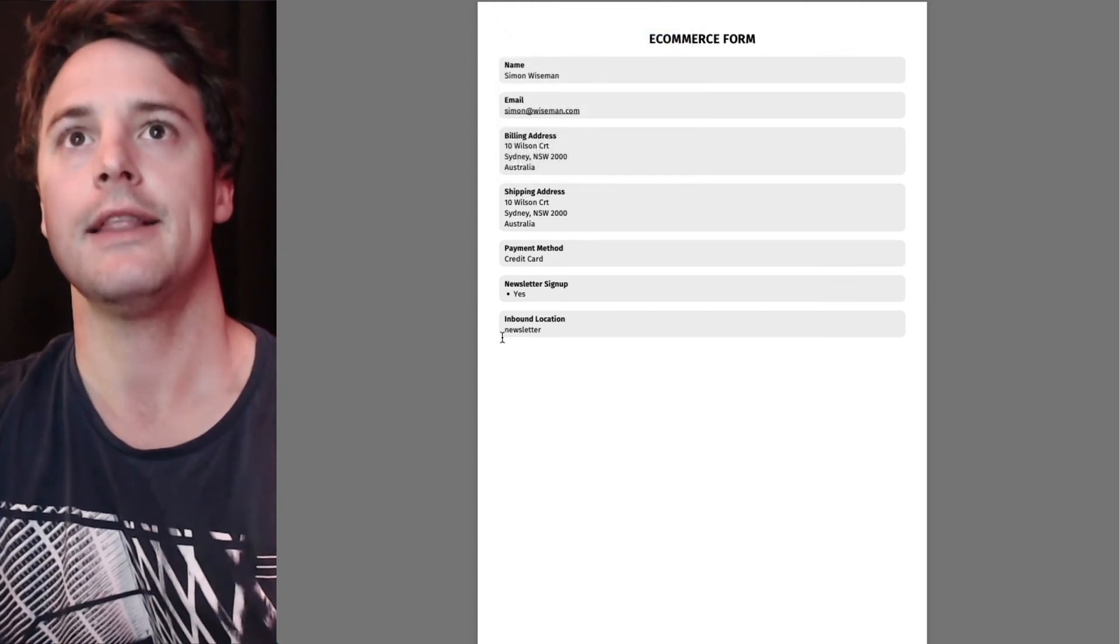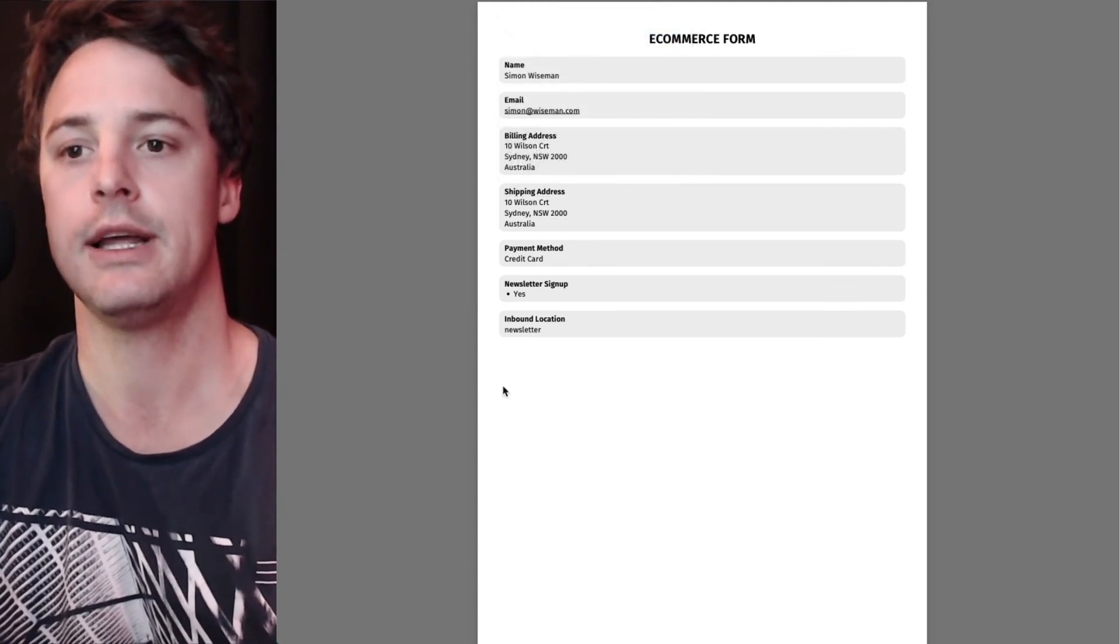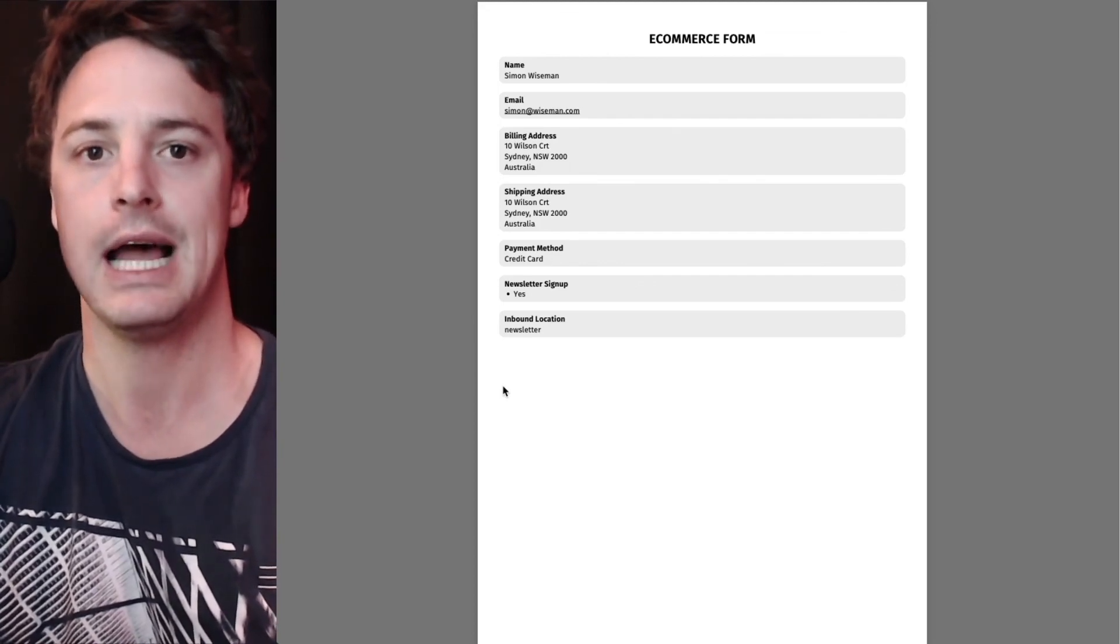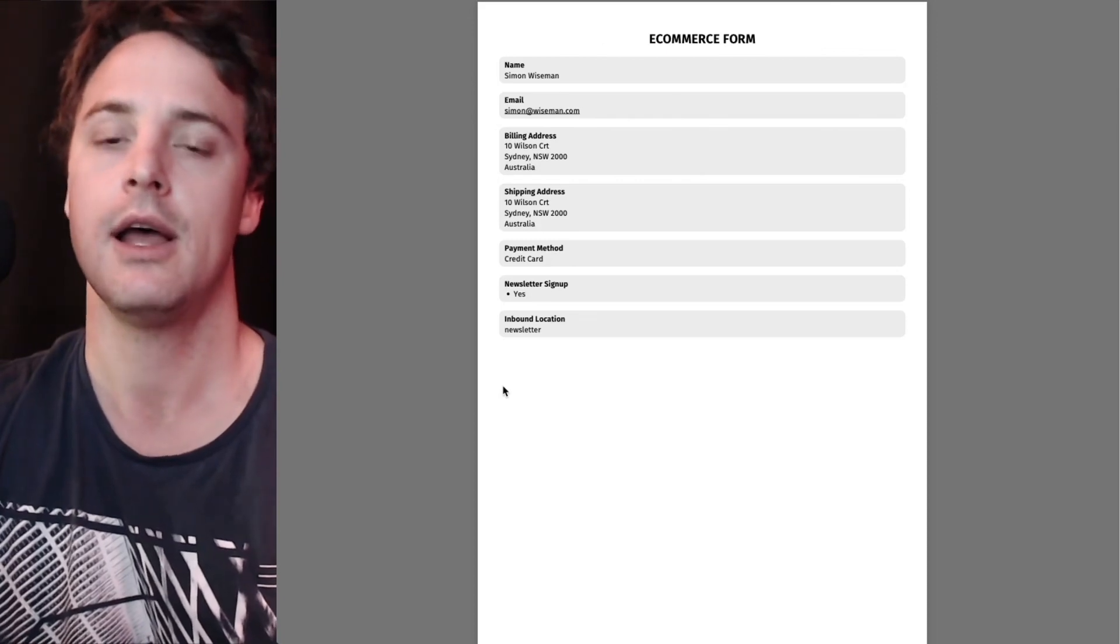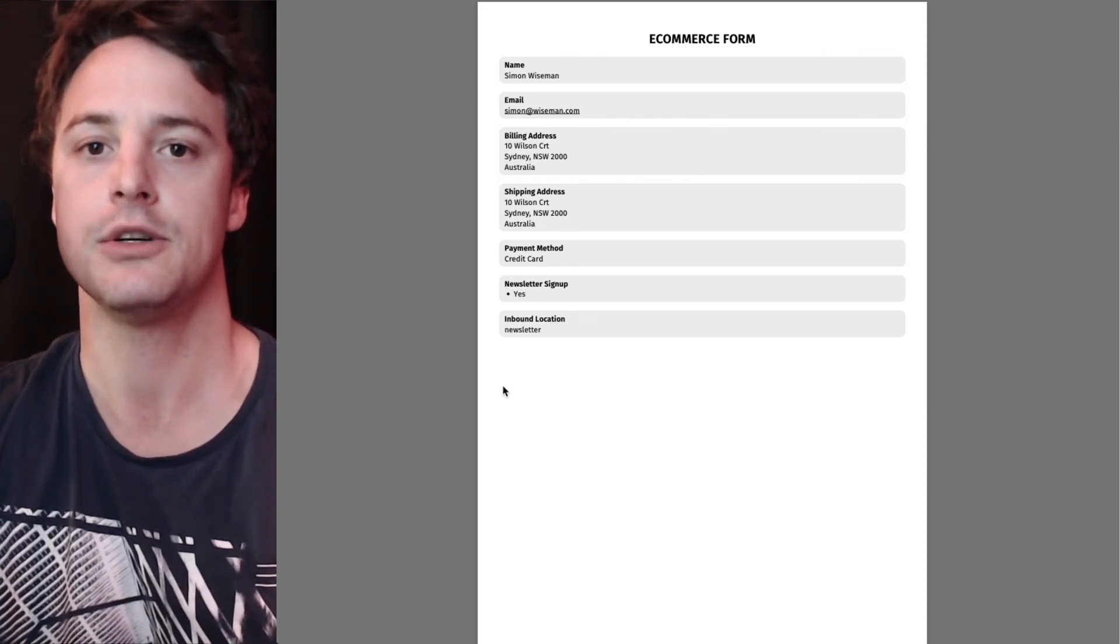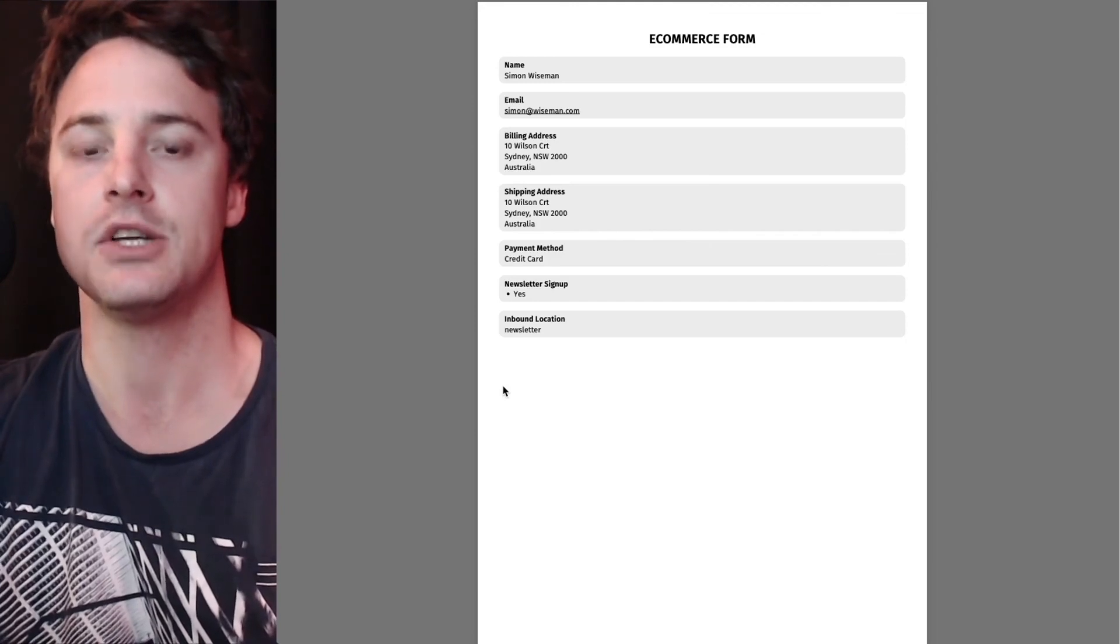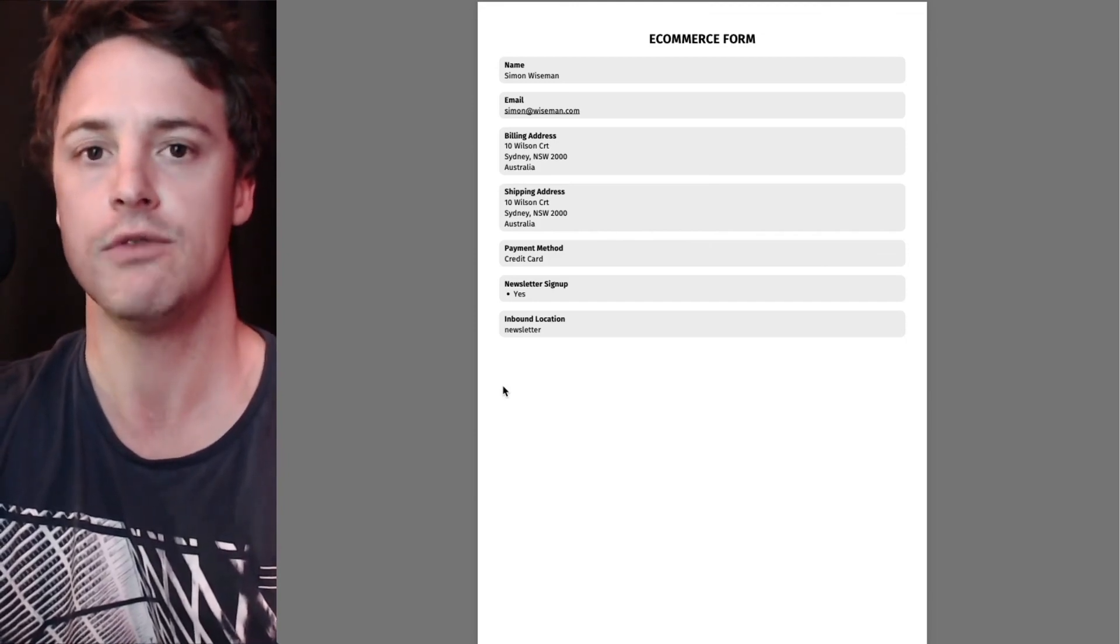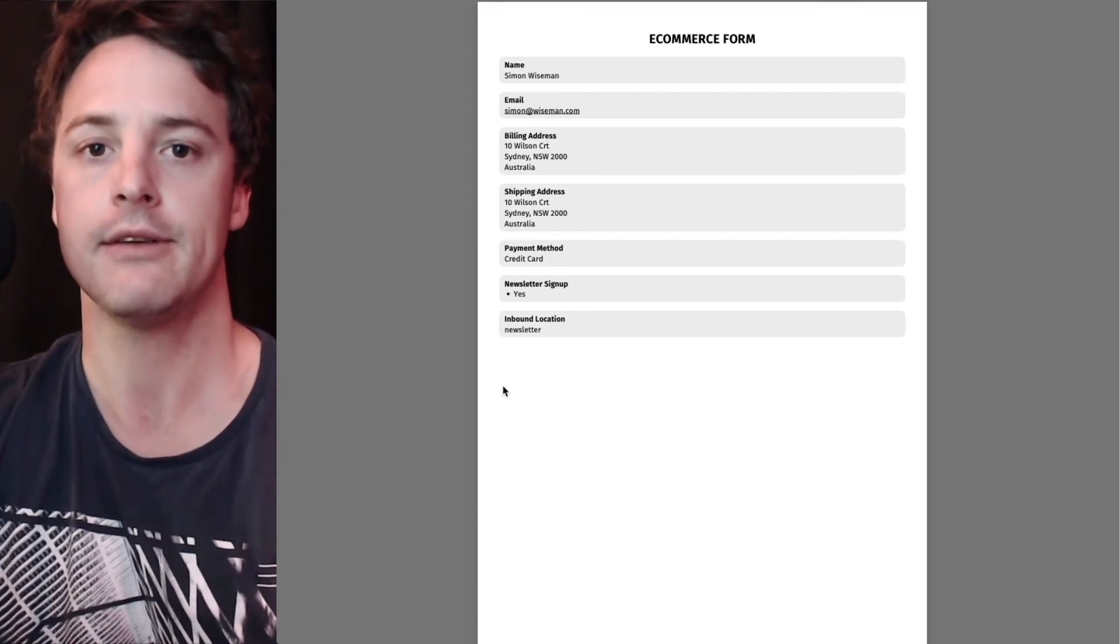And that covers how to exclude fields using the core free version of Gravity PDF and with the paid extension, core booster add-on, which as you saw, gives you significantly more control over the output of your PDFs.